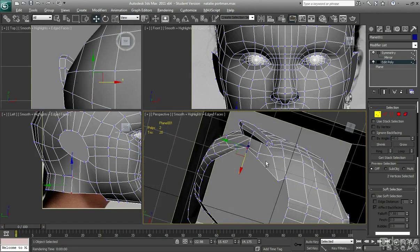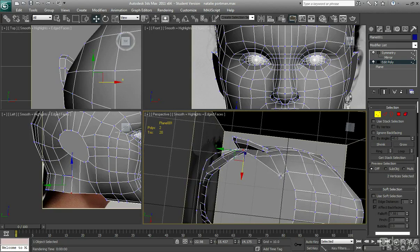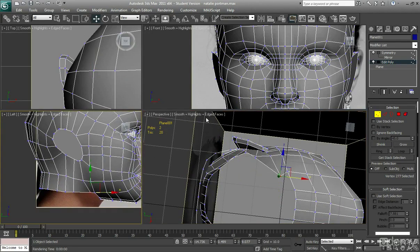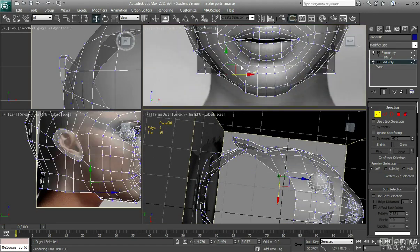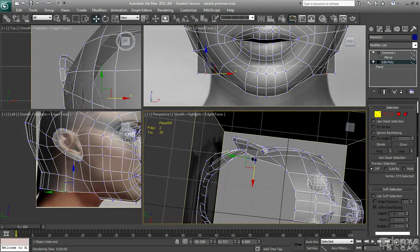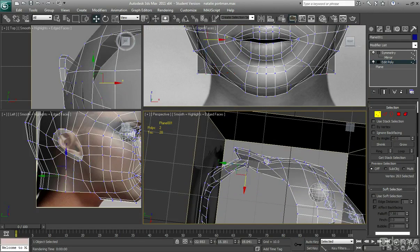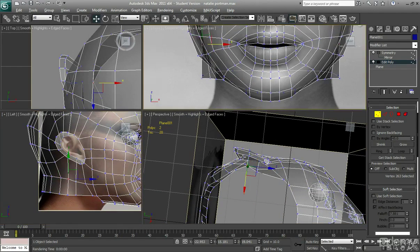So again, just be careful on the angle of which you are creating. You don't want to kind of go crazy with them and make radical angles. Because that's not the way a neck goes. It's quite a smooth shape.